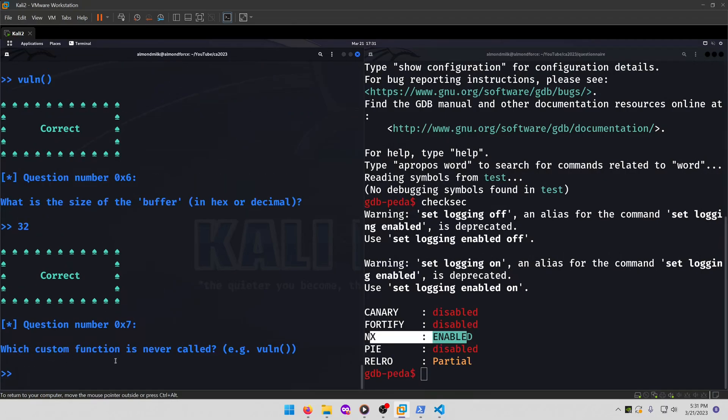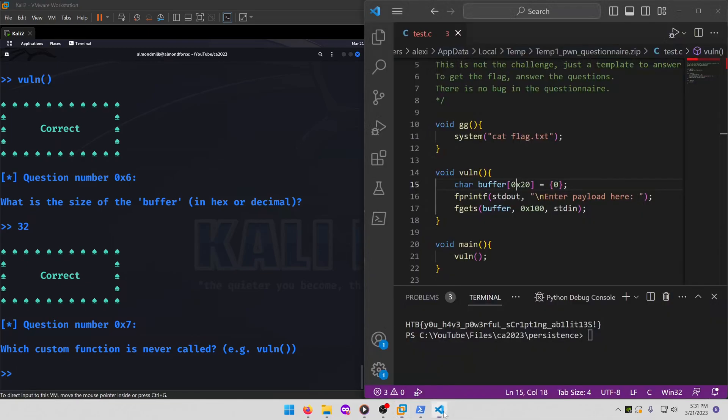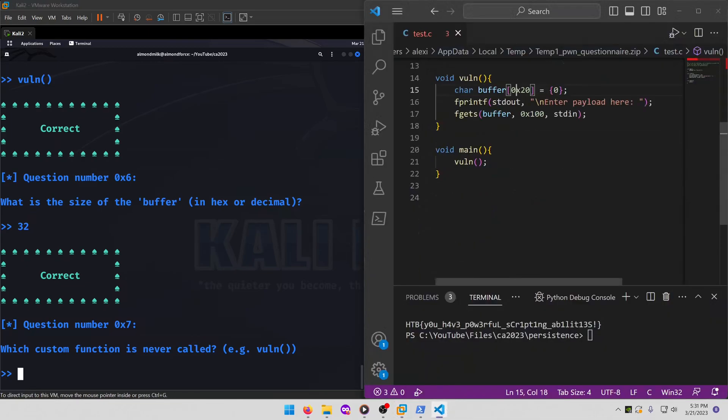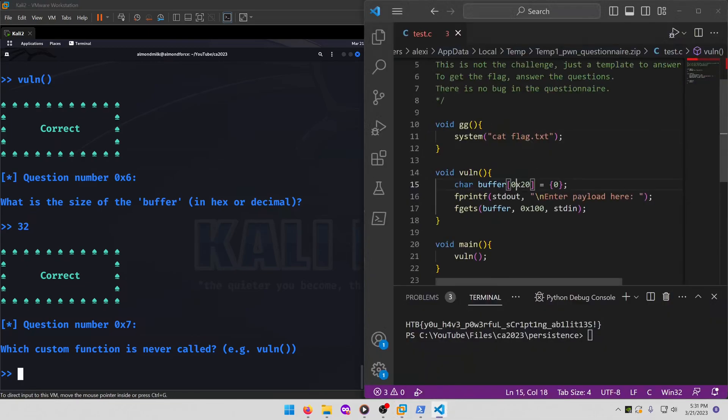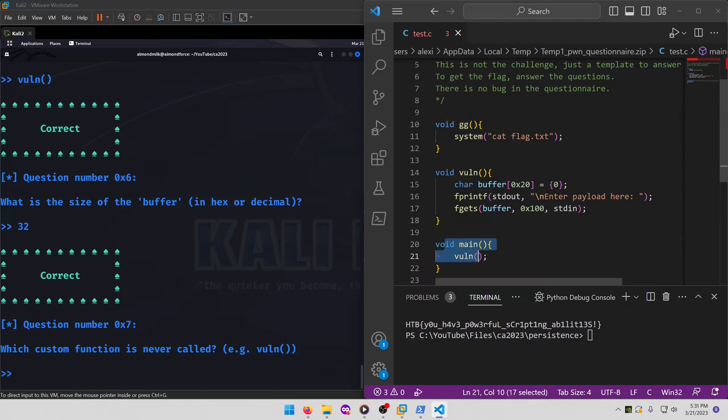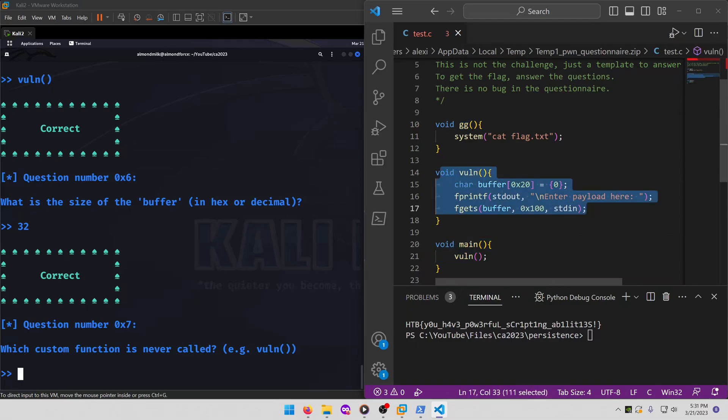Which custom function is never called? Again, we'll look at the source code for this one. And the gg function is the one that's not called. As you can see, it's not called inside the main function, nor is it called inside the vuln function.